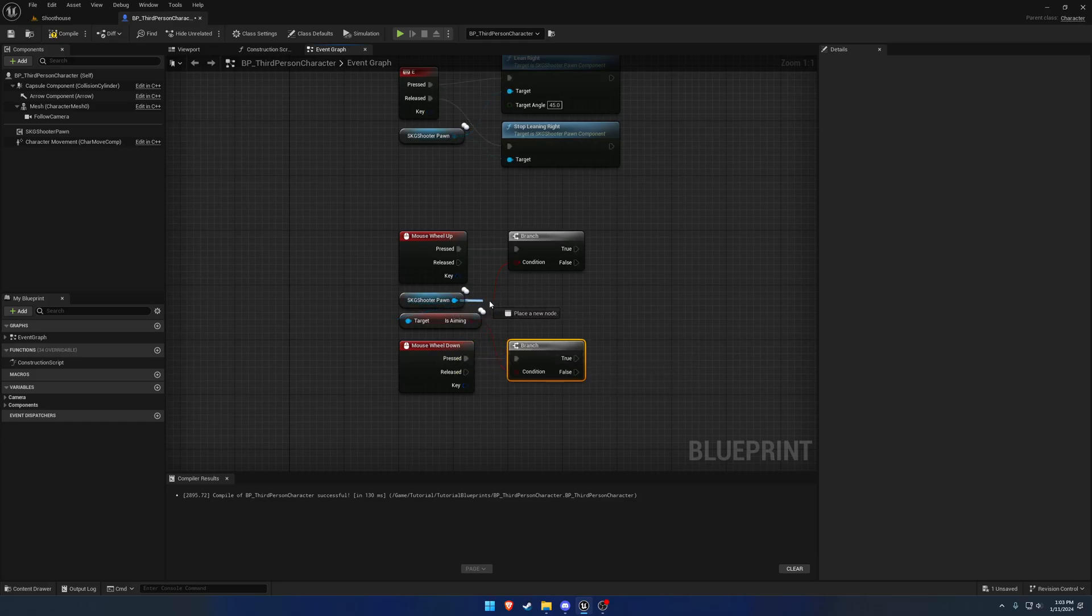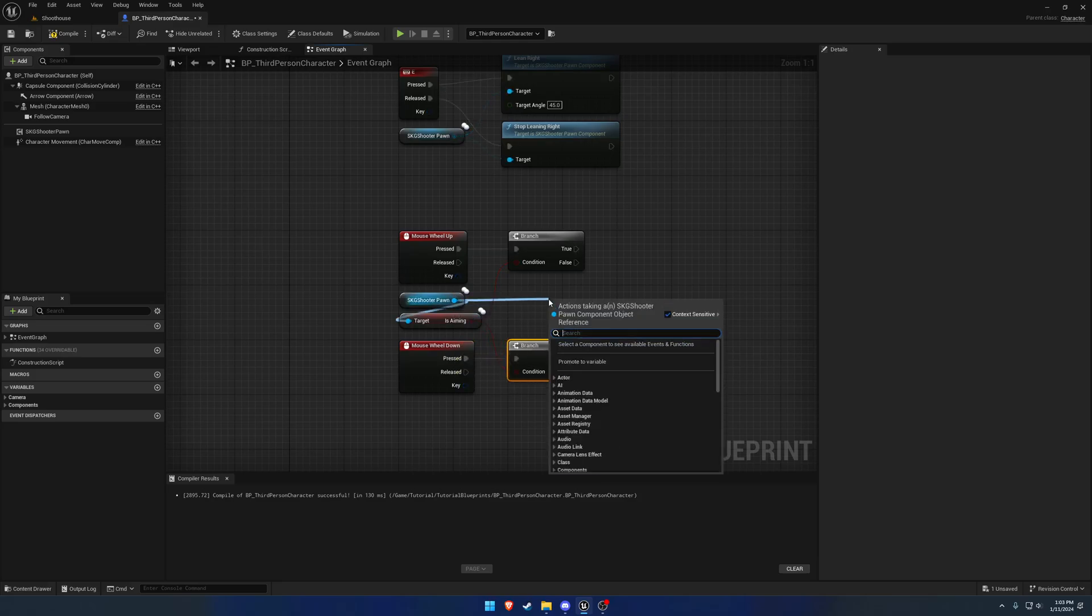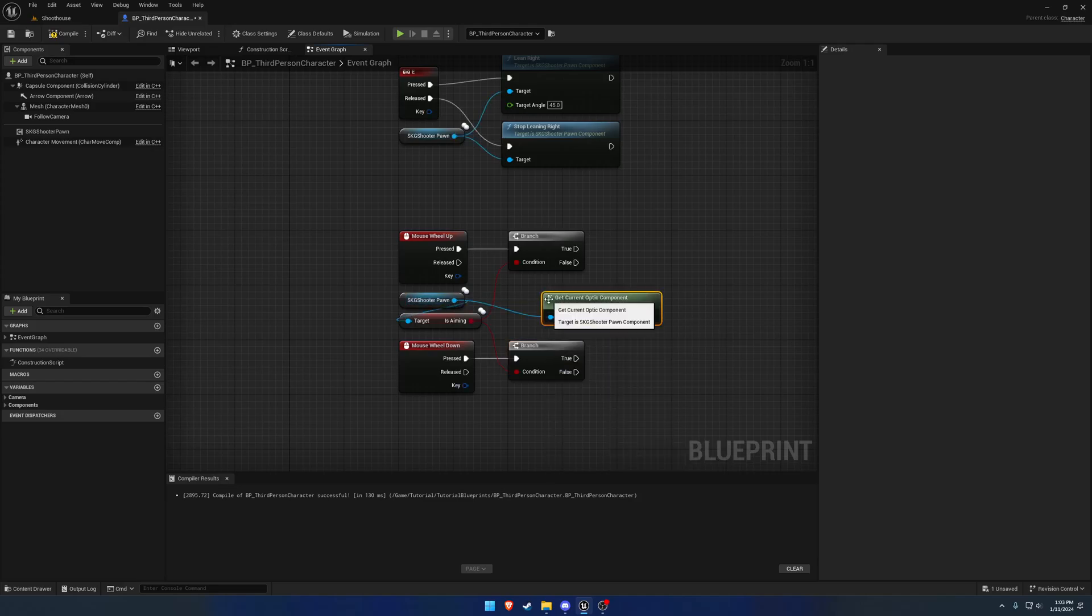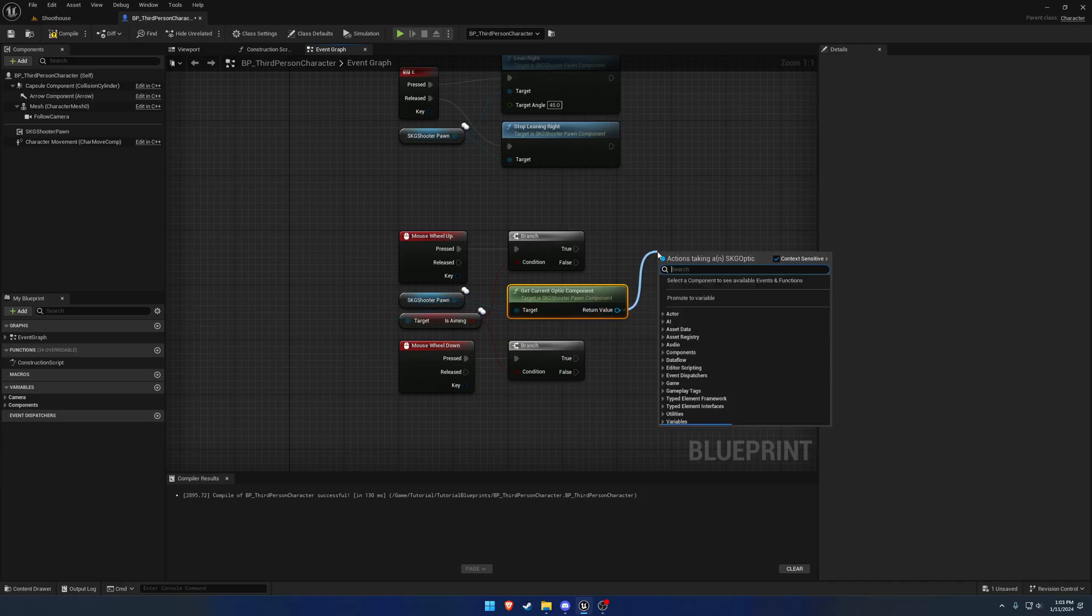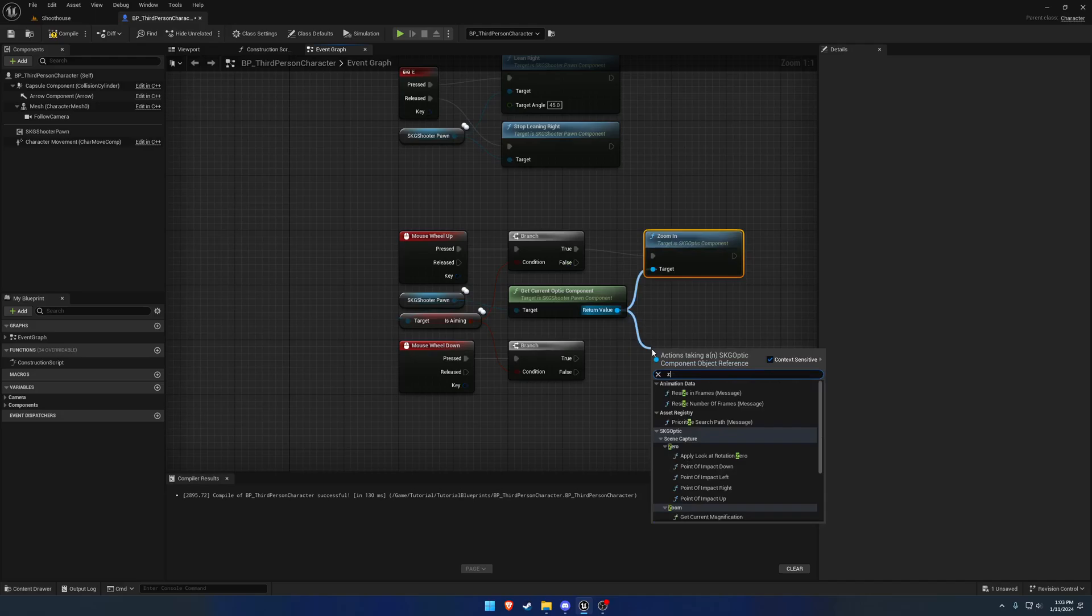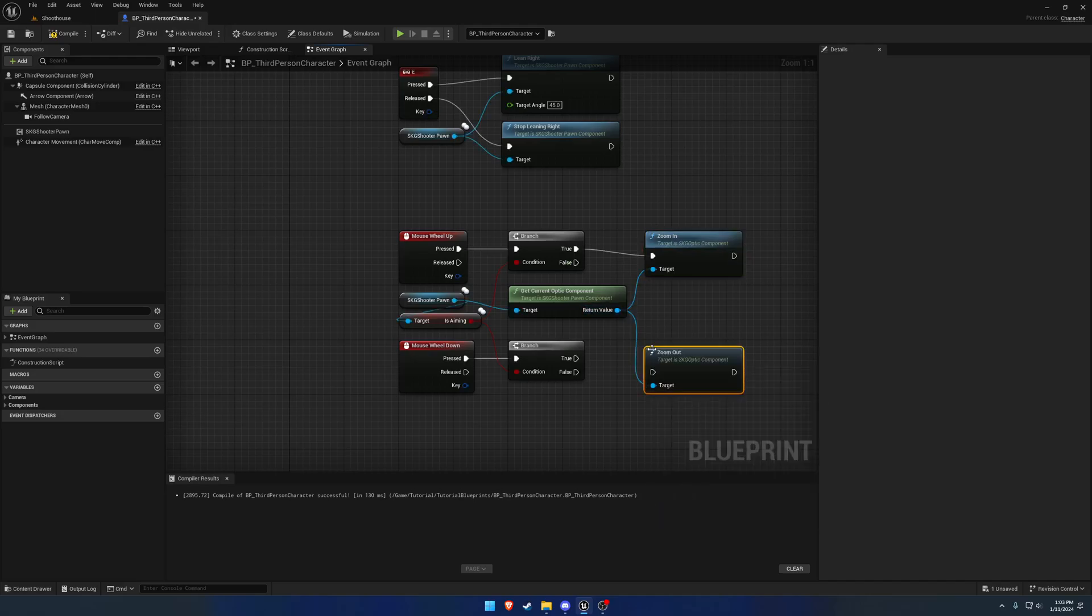So to do so, we want to grab off our shooter pawn component, we want to get the current optic component, and from here we can call zoom in and zoom out.